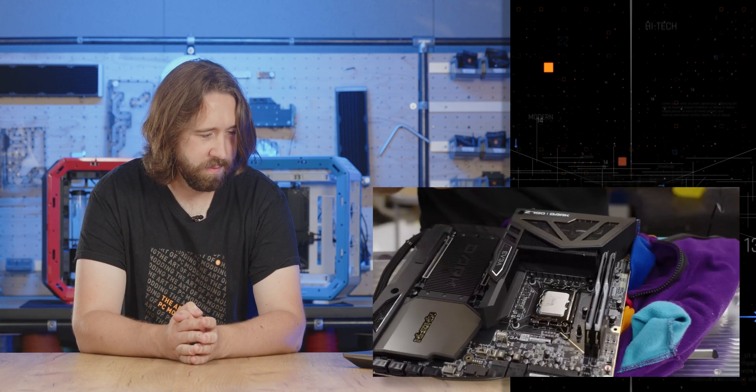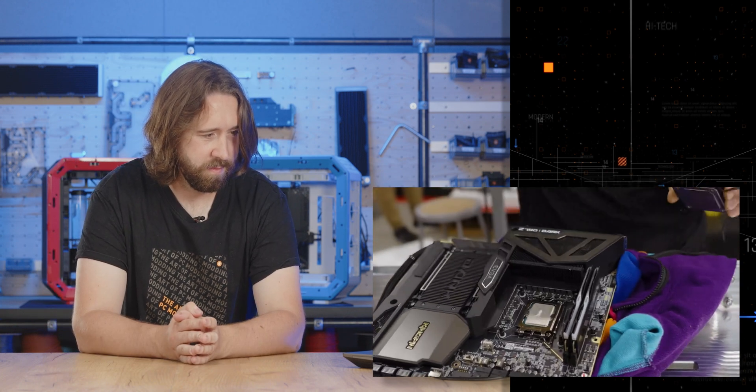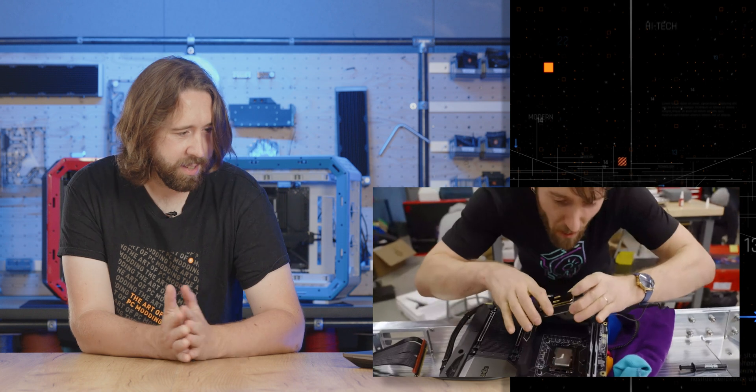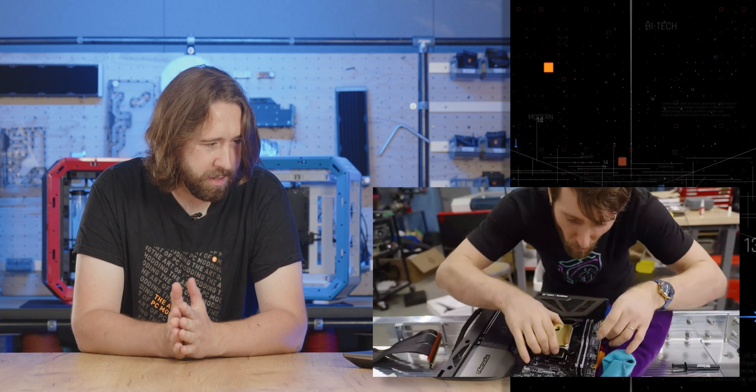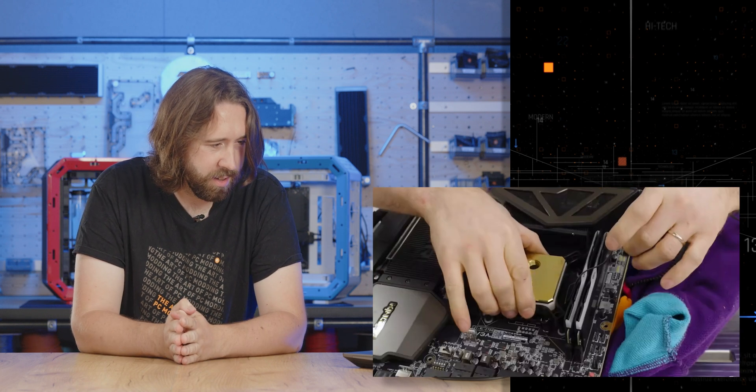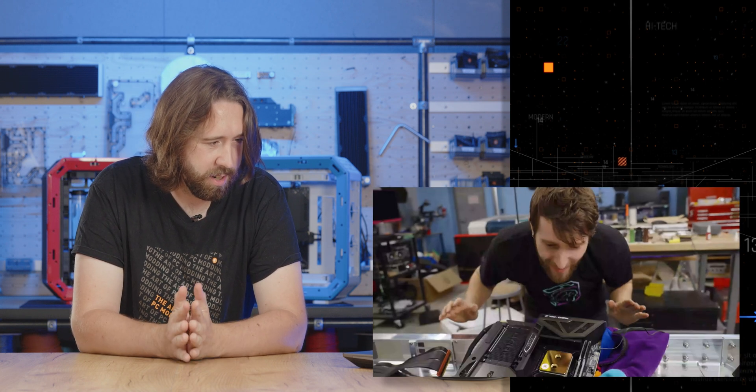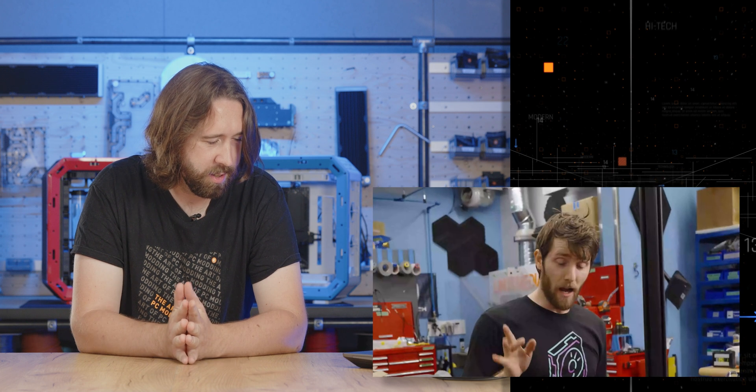Is that enough thermal compound? Probably. You know, there's definitely enough of it. Yeah, definitely enough paste. Oh, he's mounted the block, Goofy. Oh dear.